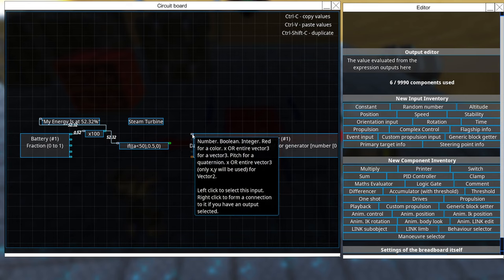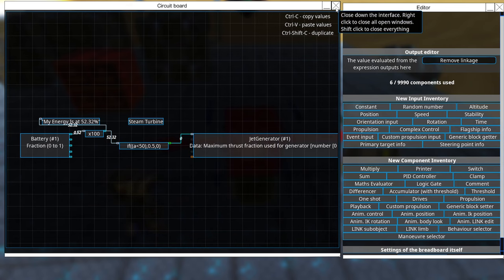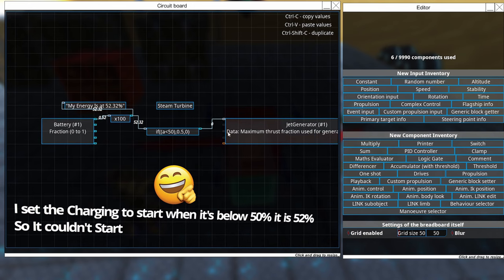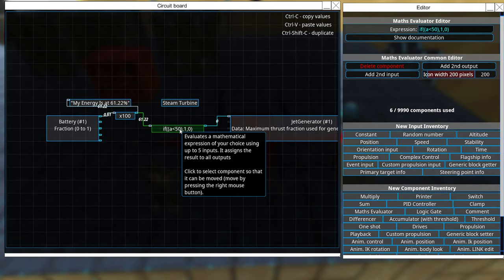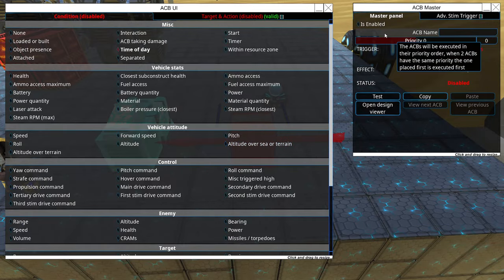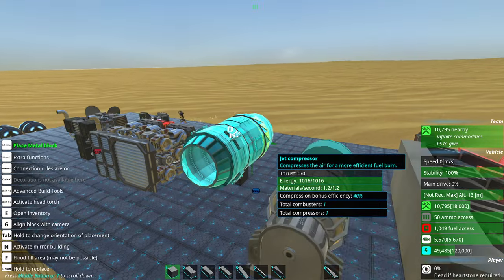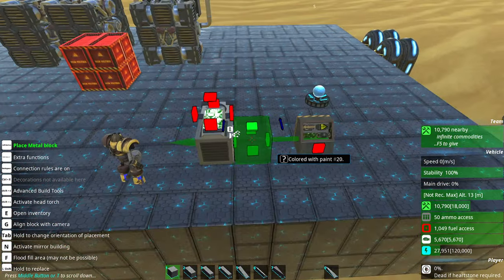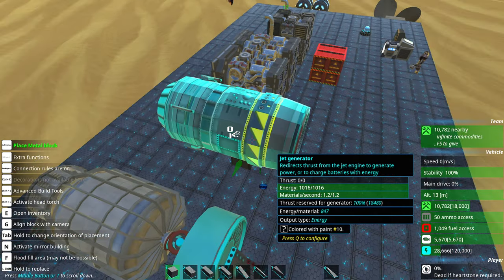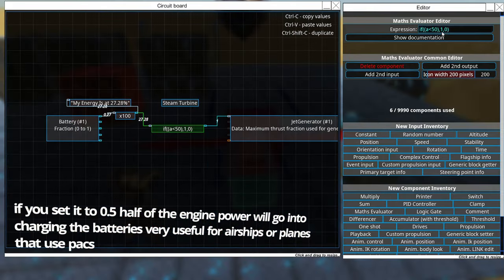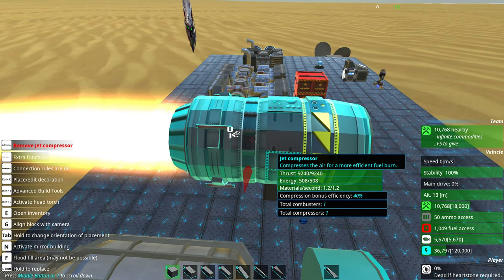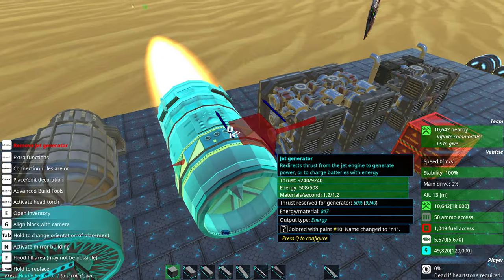Find the Jet Generator option: maximum thrust factor used to generate, zero to one - so one is 100%. We'll use 50% here, since this is on a plane and you just want to use 50% of its power. Connect it to the first input. It wasn't working initially because it was at 52% and the threshold was less than 50%. Now it's stopped and charging the battery, generating 508 energy a second.